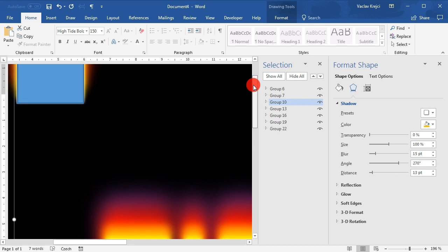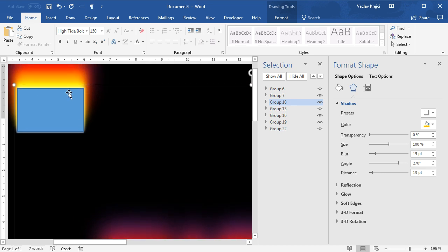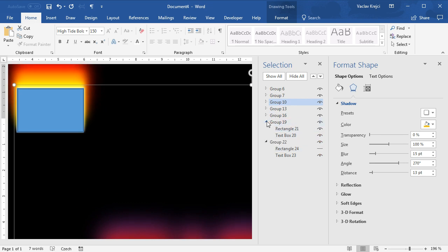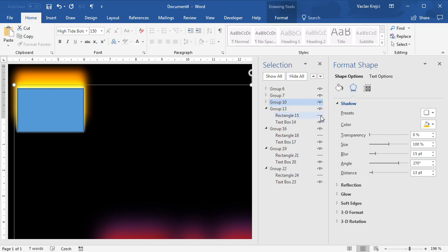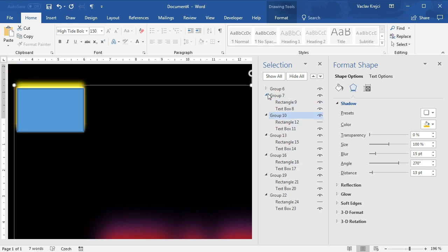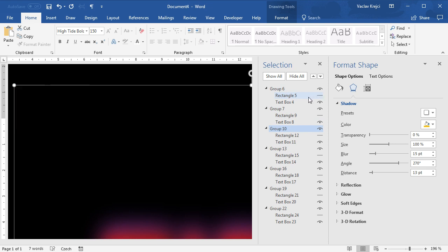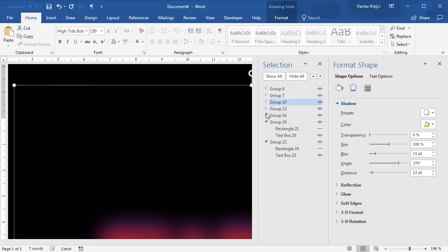You could easily spend a few hours tweaking this effect, but the point is to make sure there are no gaps or hard edges between layers. Once done with the effect, we don't need those rectangles but we can't delete them — that would break everything. We have to hide them, so I'll open each individual group and hide the rectangle inside each group.